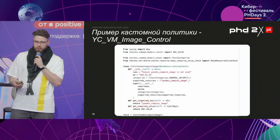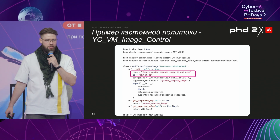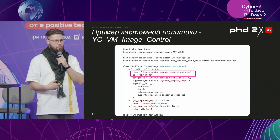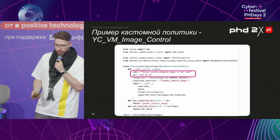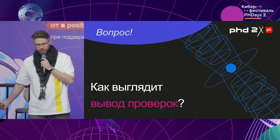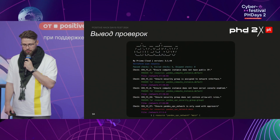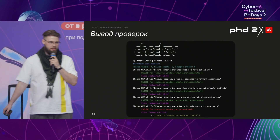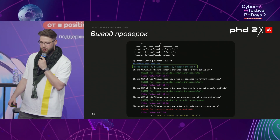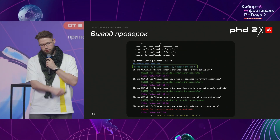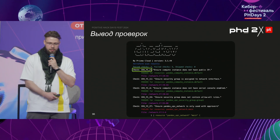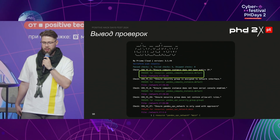Can we build custom policies? Yes. Here's our policy 31, which controls that users cannot use their own images — only our trusted images are given to them. As soon as this policy works, they immediately go to our plate. How does the conclusion look for the checks? It's a standard black screen from GitLab CI. If you look at which checks have been passed — out of 10 checks, 4 have been passed and 6 failed.